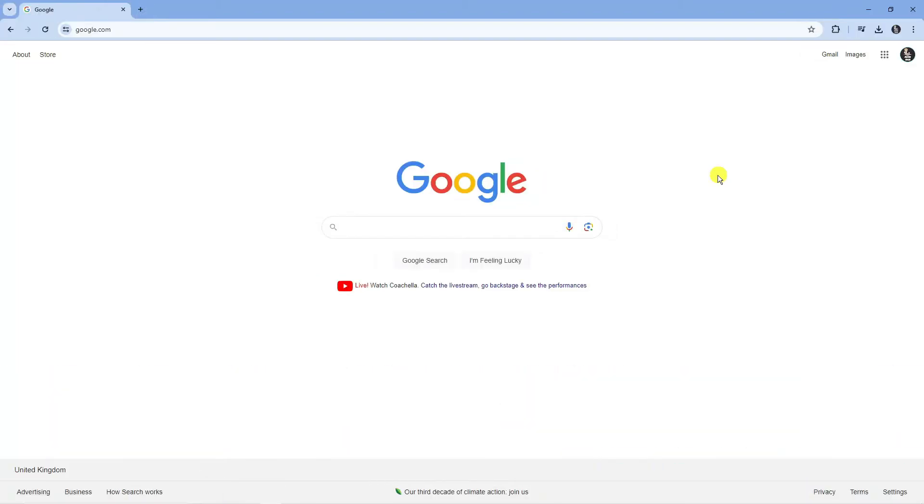If you are using Google Chrome and by default your search is set to Yahoo, what you are going to want to do first is open up a new Google Chrome browser.